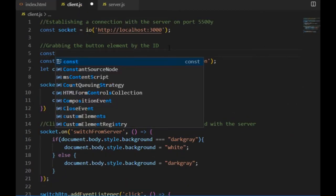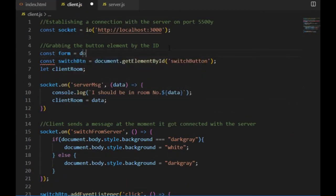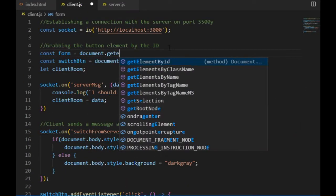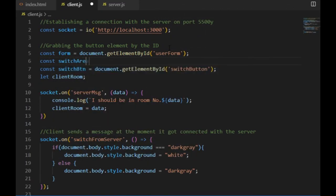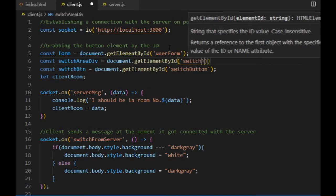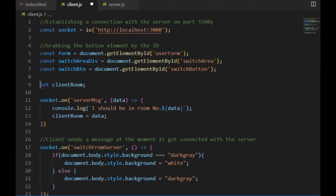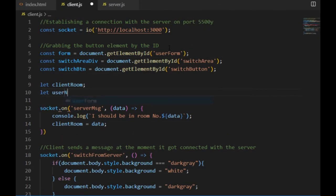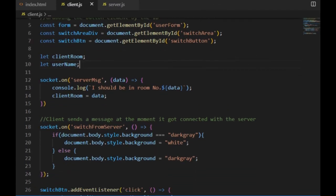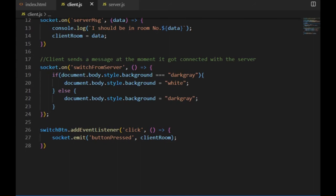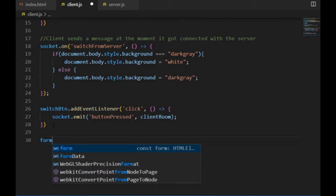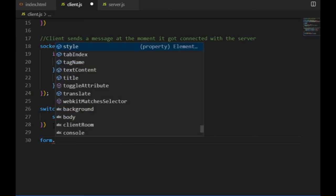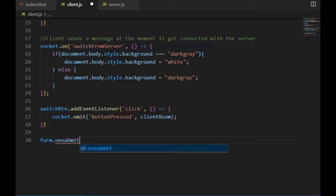And on the client side I'm going to grab the form and the div elements by the id, calling them form and switcharea div. Then I declare a username variable which will store the input from the user. And I'm not going to change any of the existing code, instead I just go to the bottom and use the onSubmit property on the form variable.